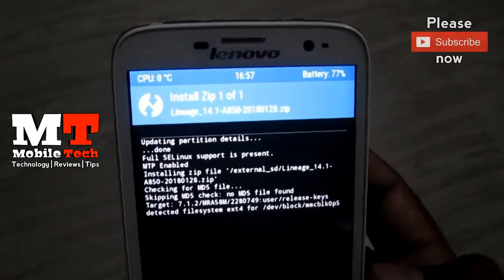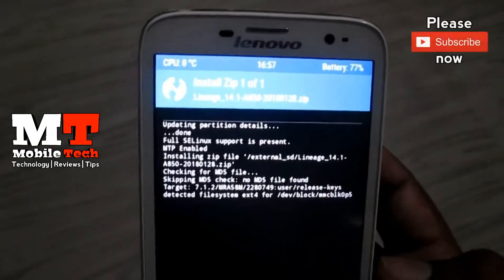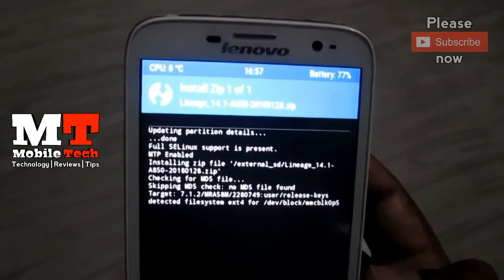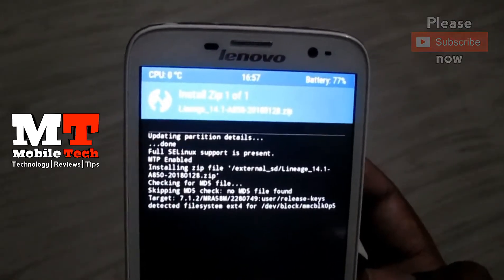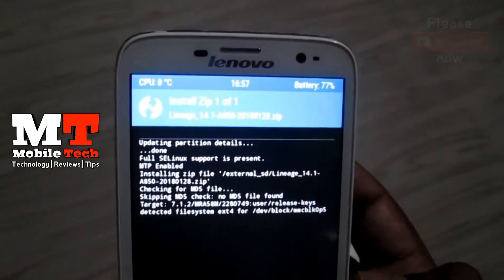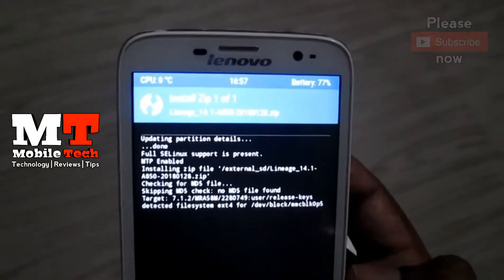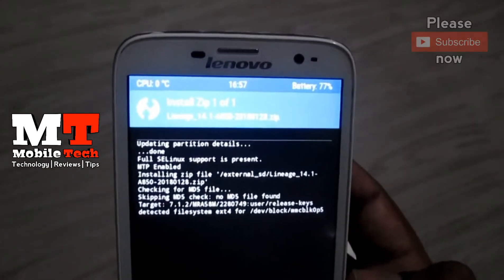GApps is not included in this ROM, so you have to manually install it from opengapps.org. The link is given in the description.